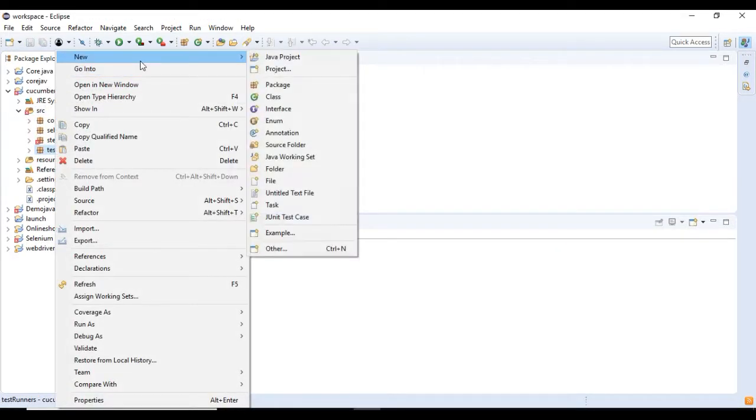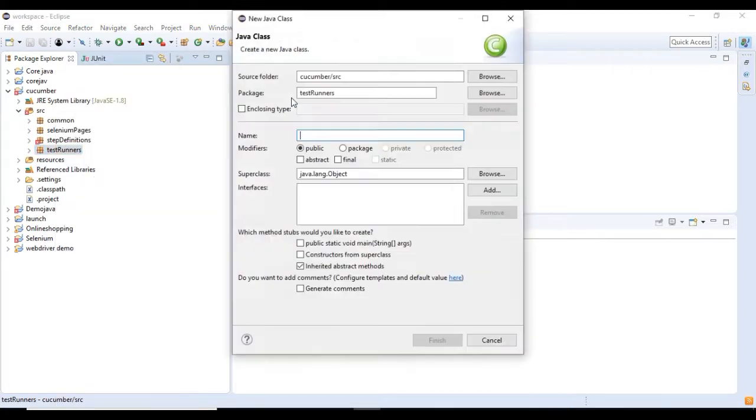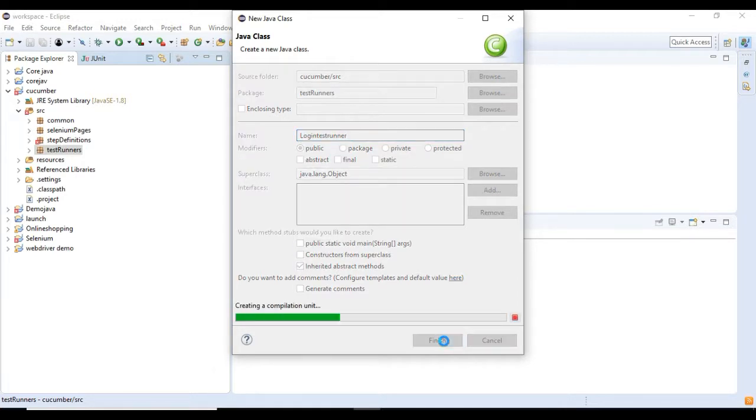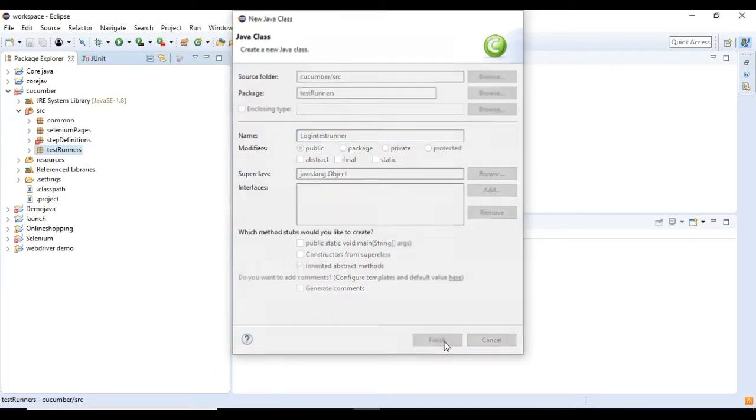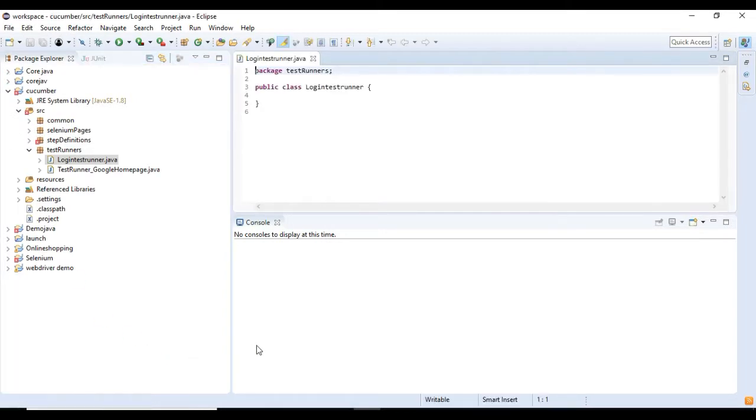Right click on the package and select new class. Now we have created a test runner class and we will add the basic code in the test runner class to run the Cucumber feature file.